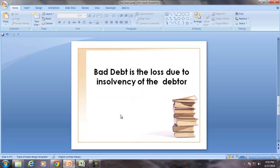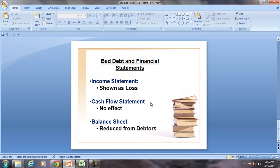When the debtors become insolvent, the amount due to them is written off in the income statement as a loss and that is called the bad debt.